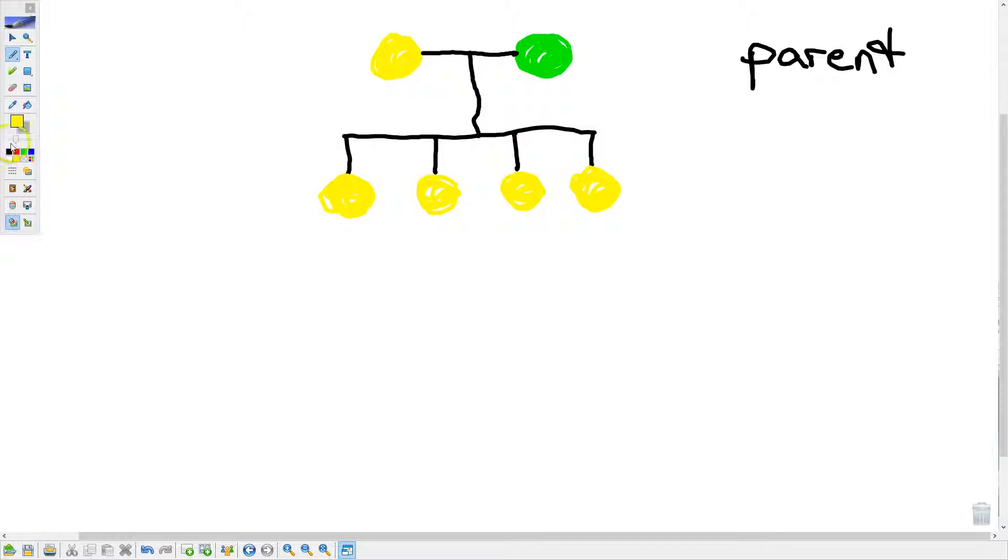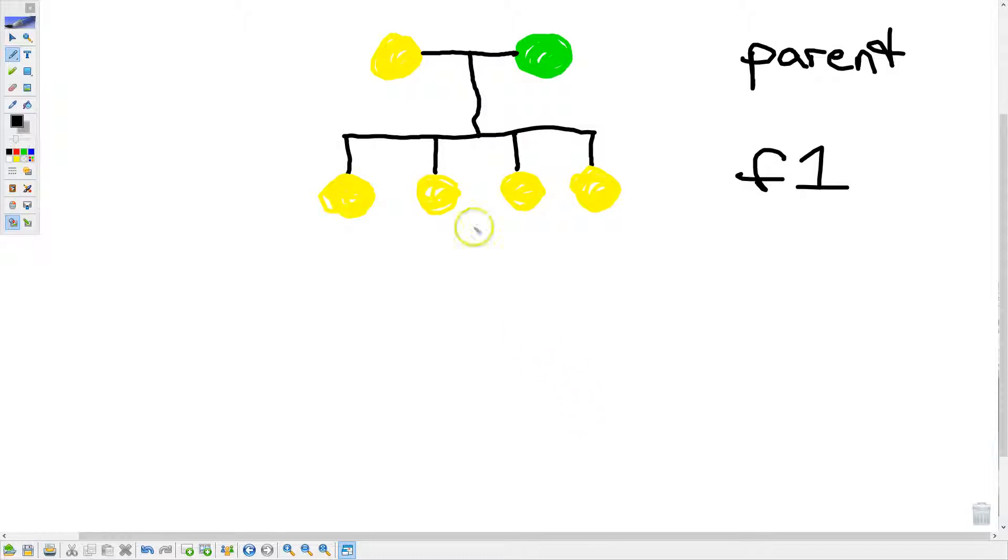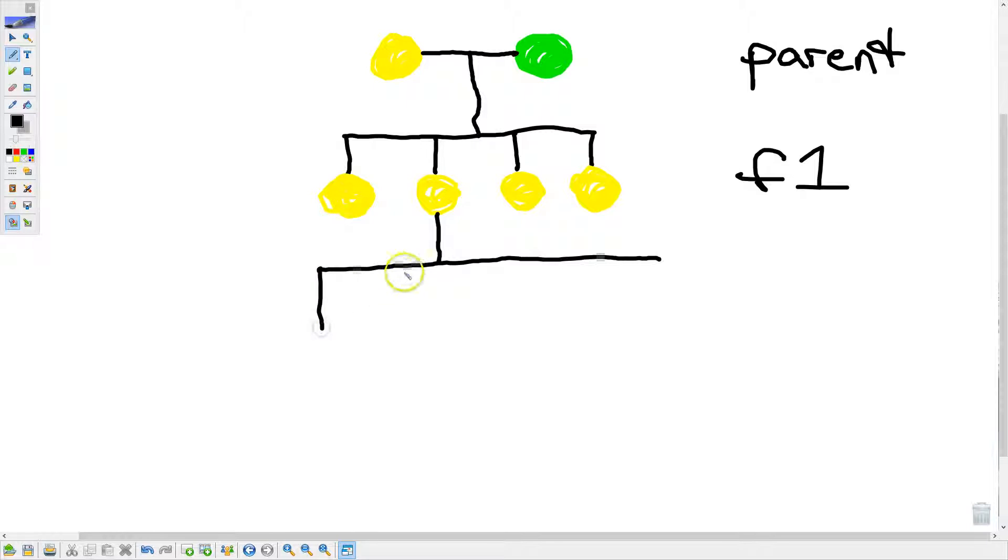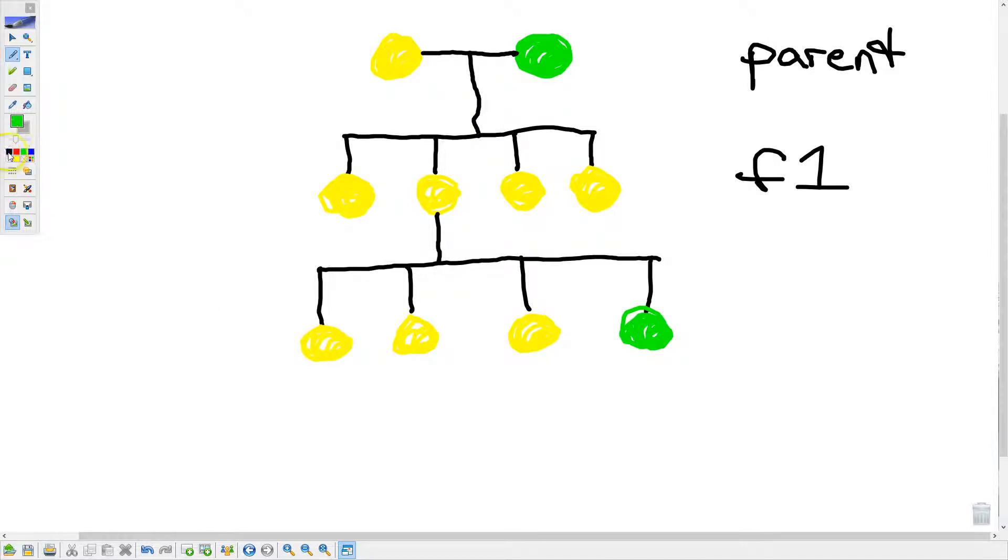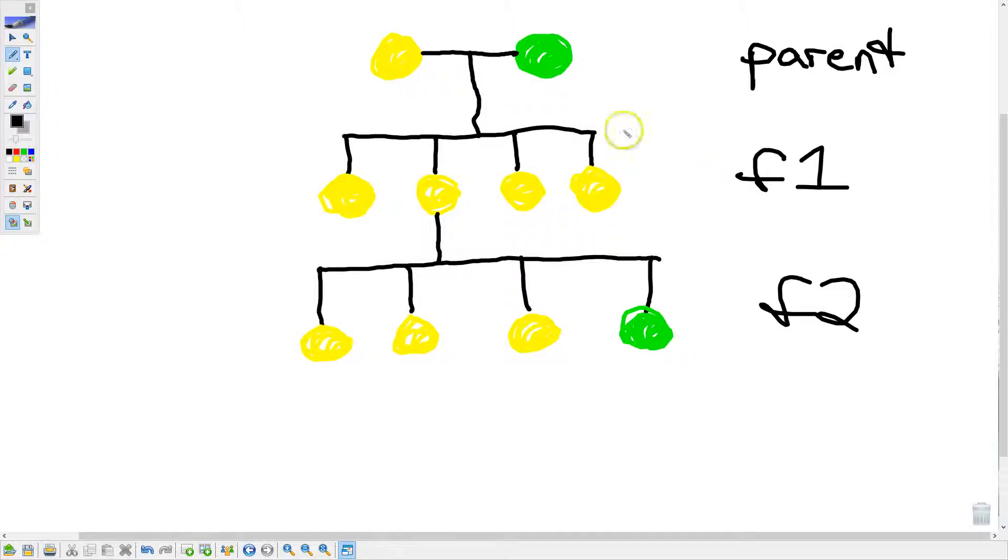Well, today, we call this the first generation, or the F1 generation. Well, he assumed, and we will see here in a bit that he was right, that all of these yellow ones were probably the same. So then what he did was he picked one of these, and he self-pollinated it. And he wanted to see what he would get this time. And what he got this time were three yellow, and one green. He got three yellow and one green. Well, now, he has completely seen a trait that appeared to disappear, skip a generation.